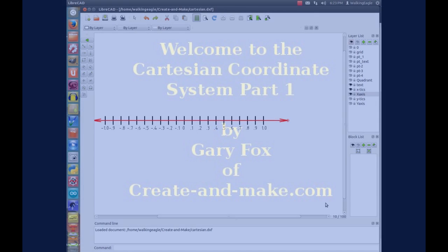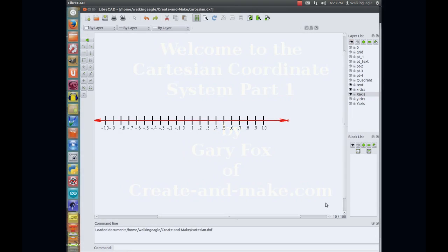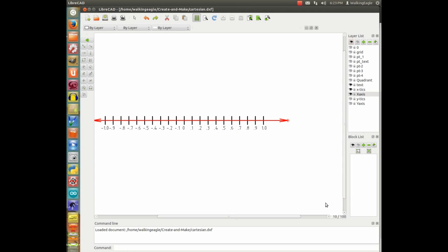Hello, this is Gary Fox here, and tonight we're going to talk about the Cartesian coordinate system. Don't let that big word throw you. You know it. You've already dealt with it probably many times in your life, but you'll see what that means here in just a minute.